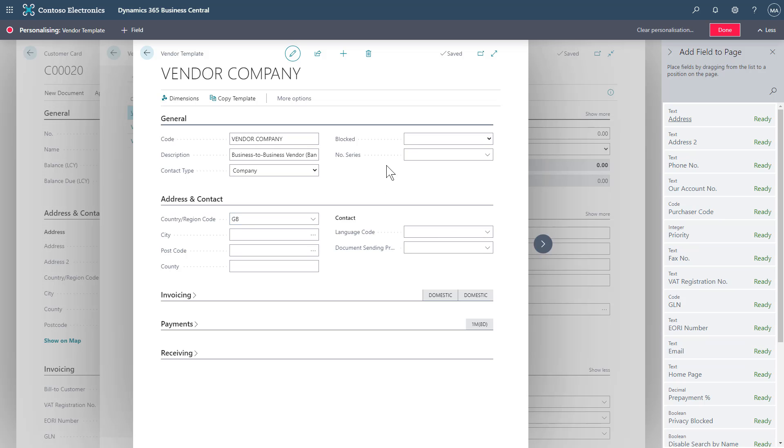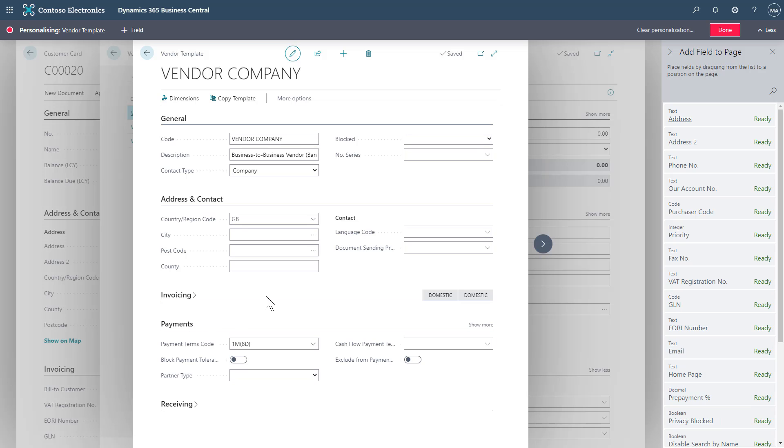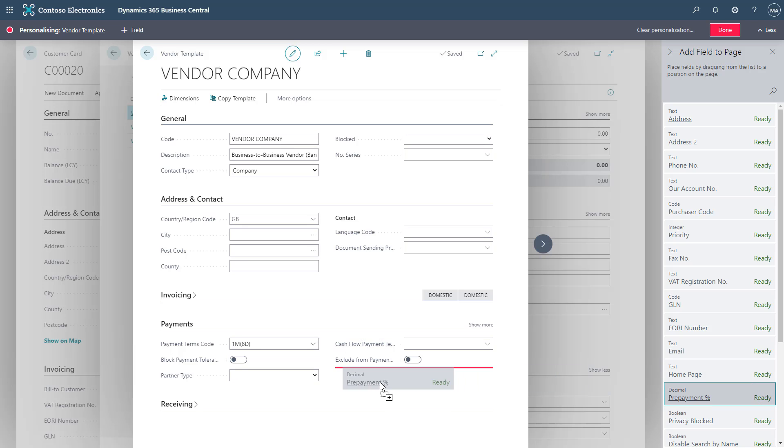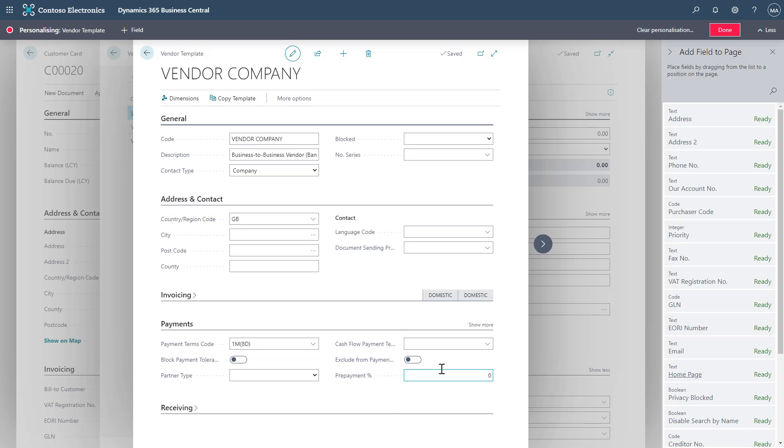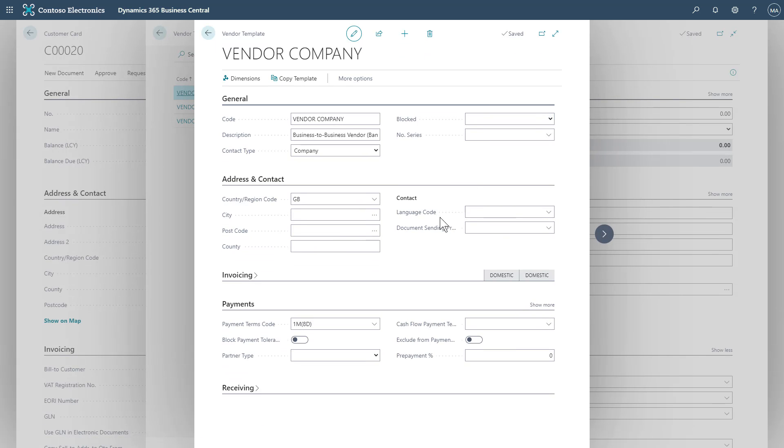For example, if I'd like to include a prepayment percent, I can open a fast tab that suits this, and drag and drop from the right hand side into the area I'd like it to go. And this will now be accessible on my template for you to fill in, which will then flow through to our created vendors in this case. Just make sure to select done when you're finished. And this field is now ready to use.